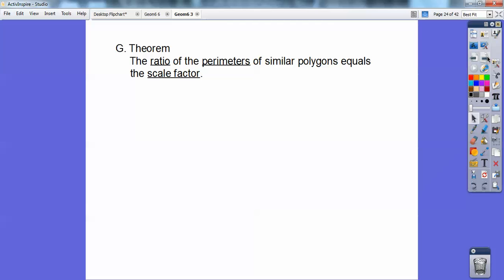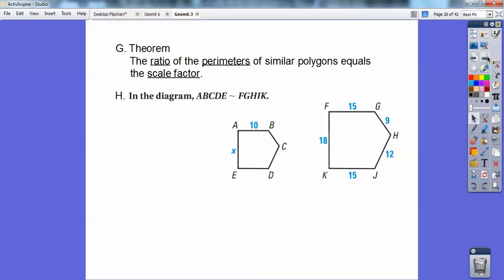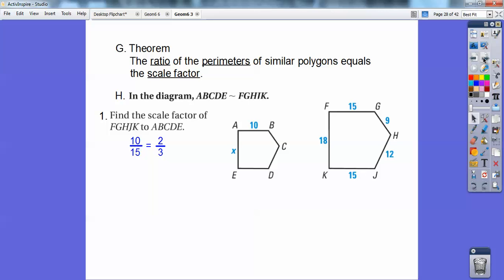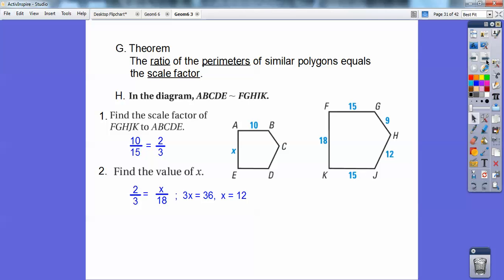Theorem: the ratio of the perimeters of similar polygons equals whatever the scale factor is. So here we have two similar pentagons. Find the scale factor: this 10 corresponds with this 15, so 10 over 15 is the scale factor, which is 2/3. Now find the value of x: 2/3 equals x over 18 — lefty over lefty. Cross-multiply: 3x equals 2 times 18, which is 36, and 3 goes into 36 twelve times, so x equals 12.